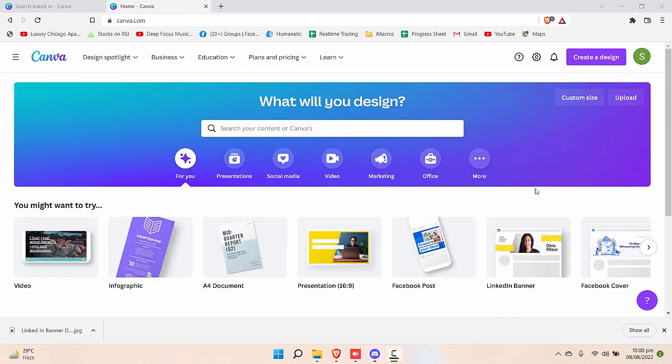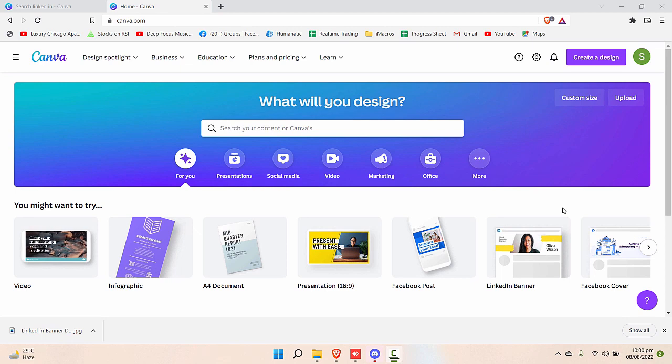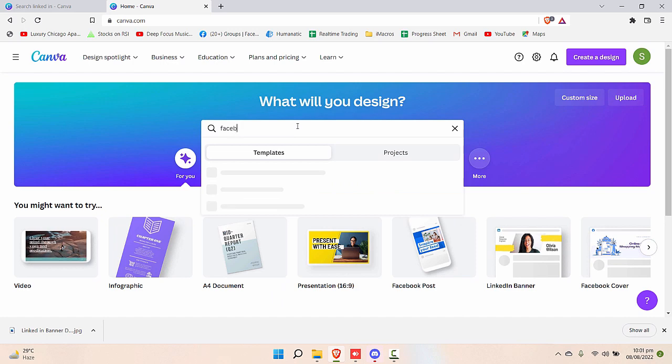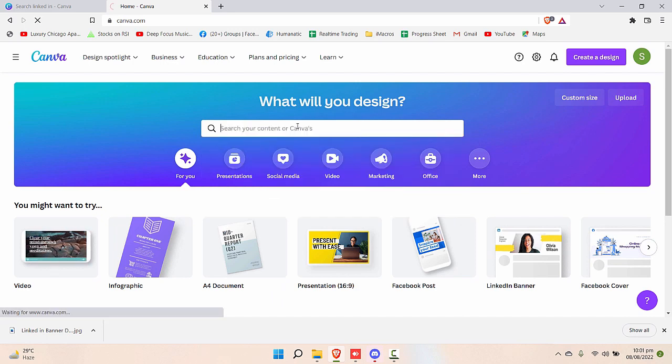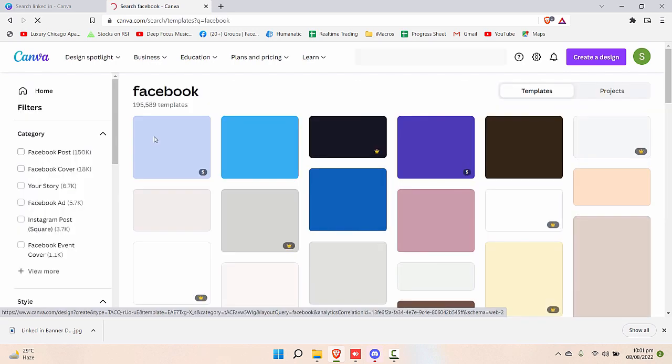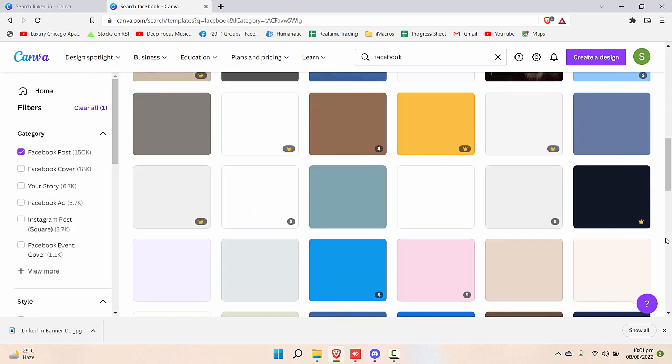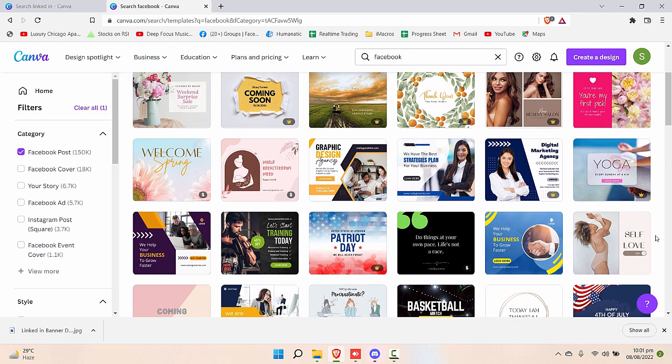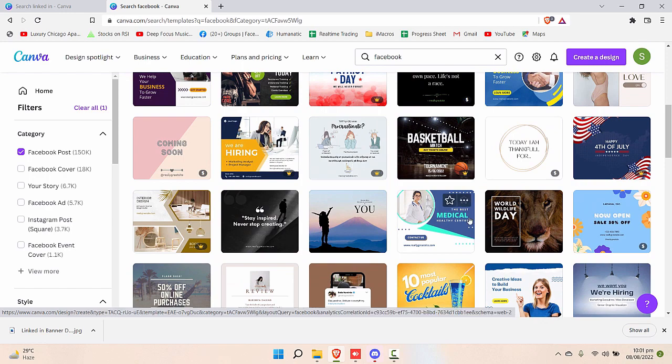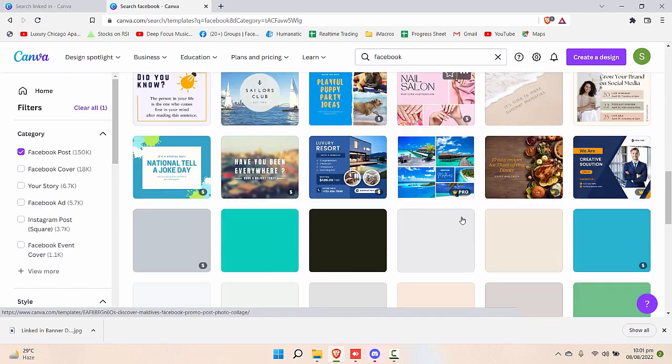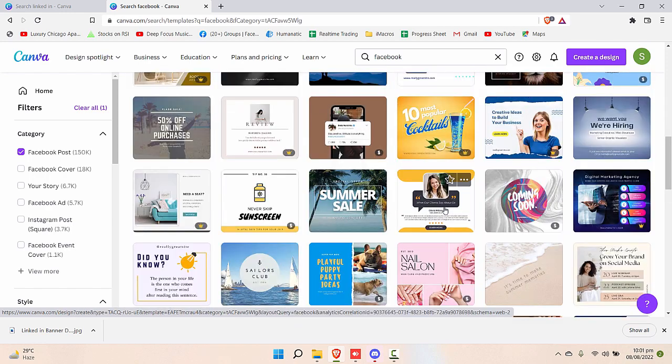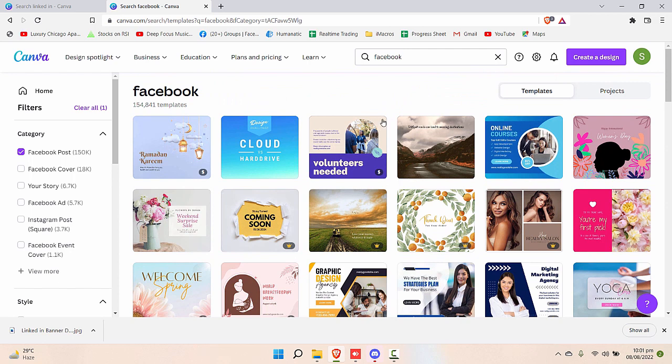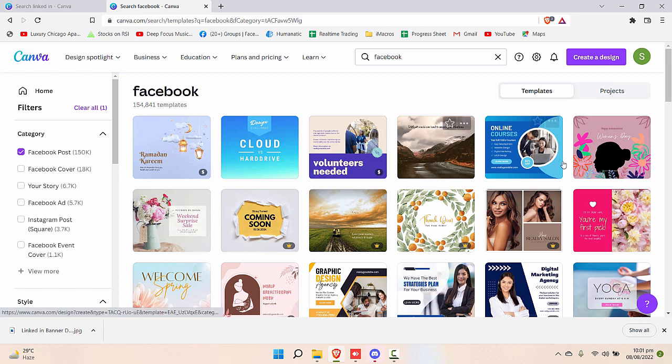Now let's go one step further and create a new design of Facebook post for your business. Although we have templates for that as well, if we write Facebook here in the search, you'll get different options. You can filter to Facebook post and you'll get lots and lots of templates. Some are paid, some are absolutely free.